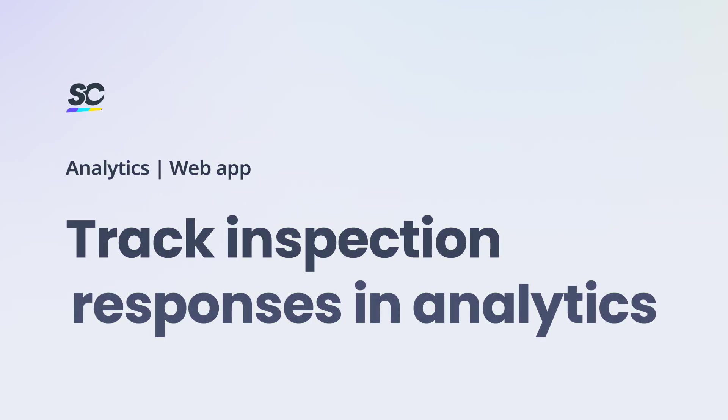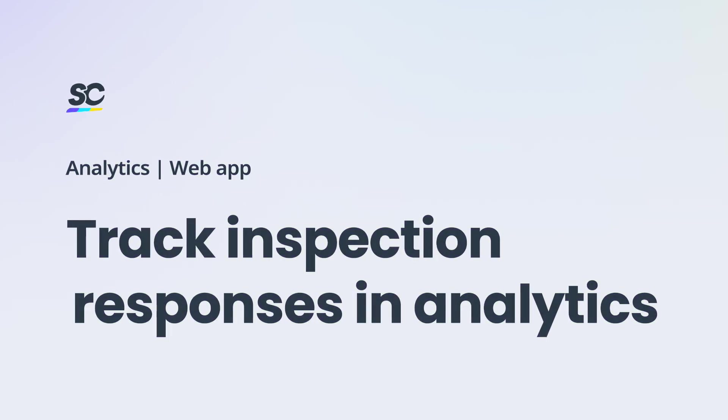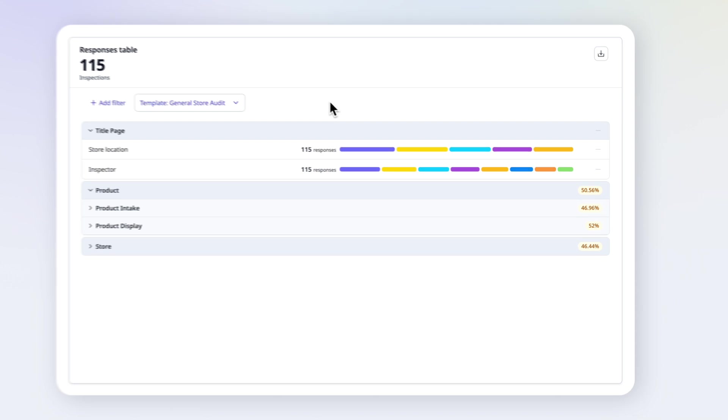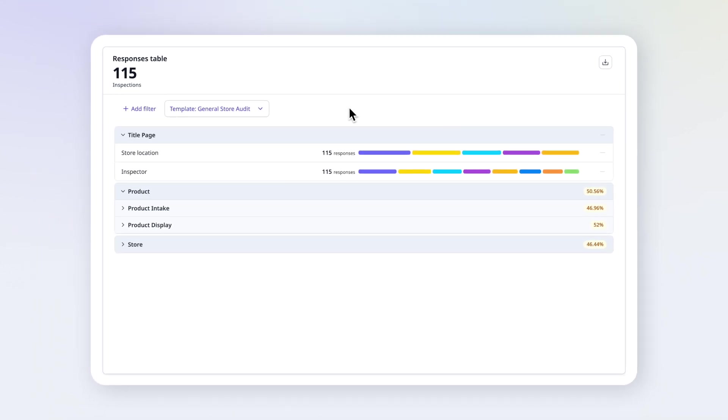Let's explore how to track inspection responses and analytics. Struggling to see how your teams are performing at a glance? The Responses table shows you how questions are answered across a template, no spreadsheets needed.